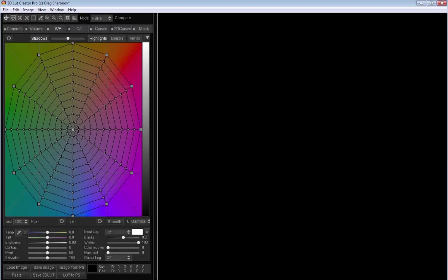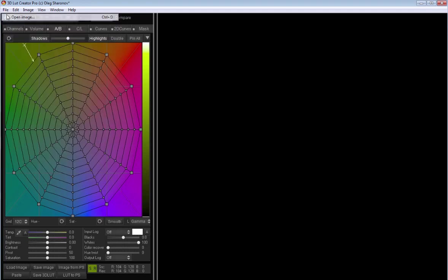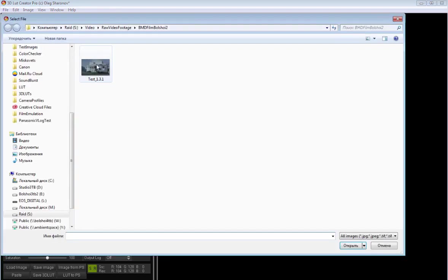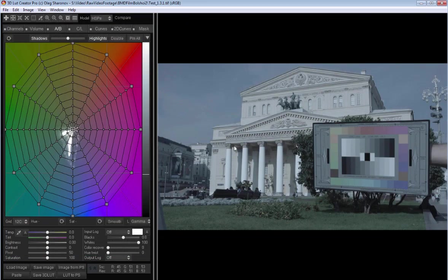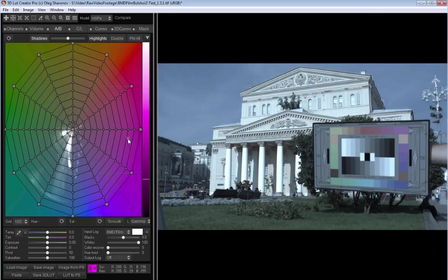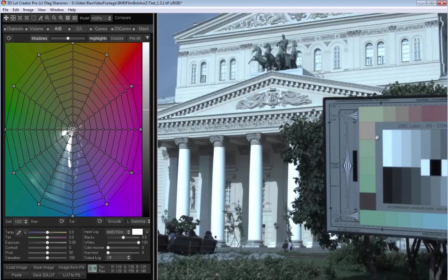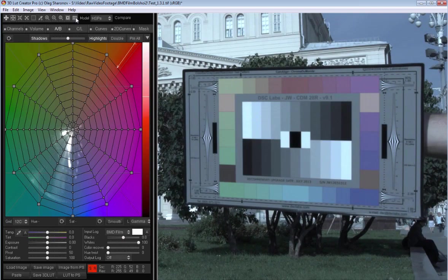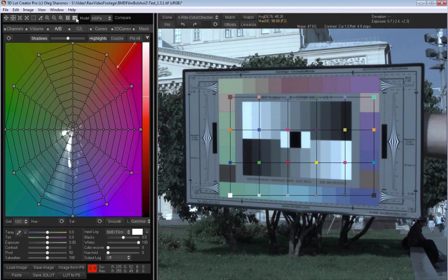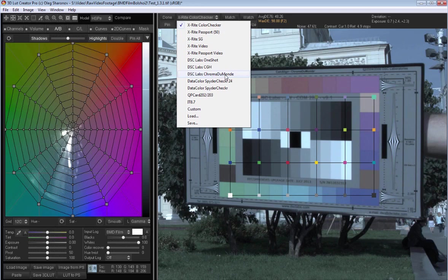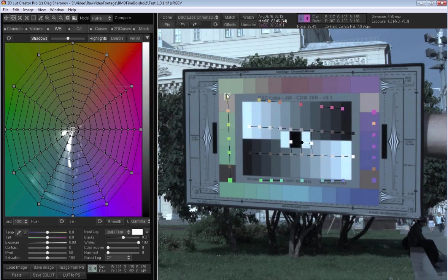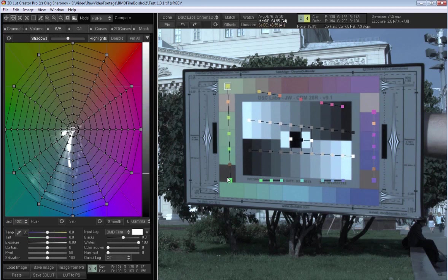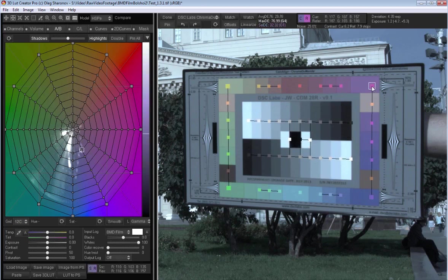Let's load it to 3DLut Creator. And the first thing I need to do is to choose Logarithmic Profile, in this case BMD Film. Then I zoom in and turn on the Checker tool. In the drop-down list I choose my chart and get this. I need to put all these nodes in the patches centers.